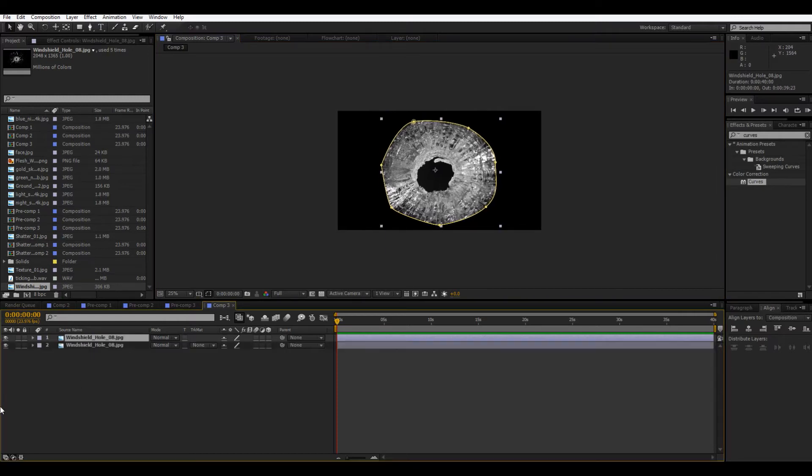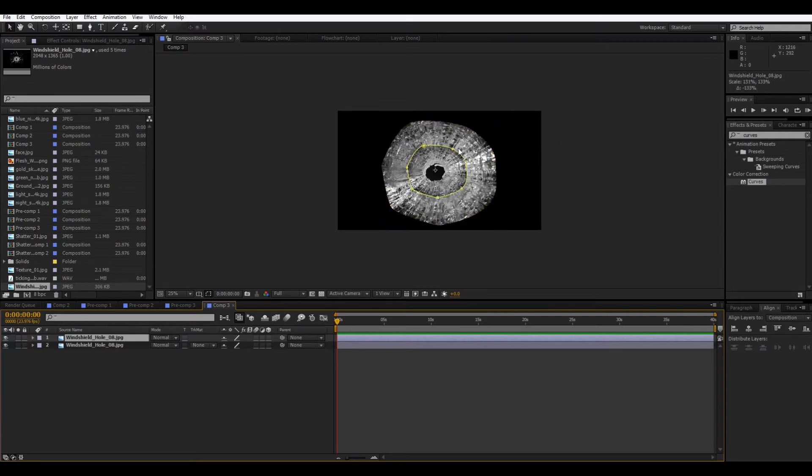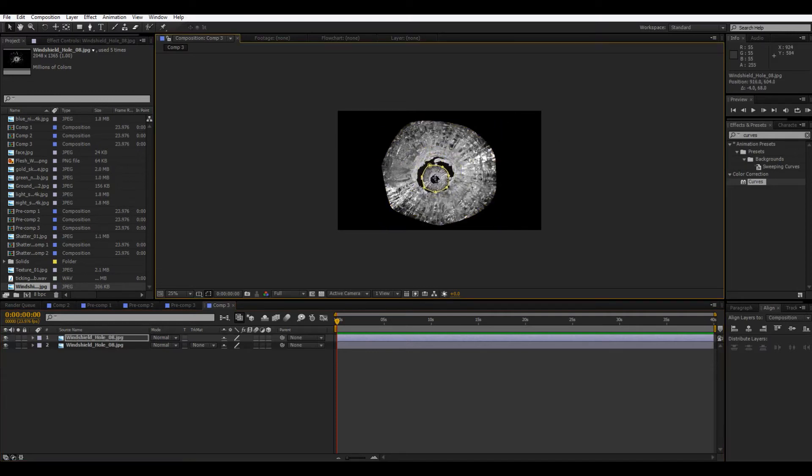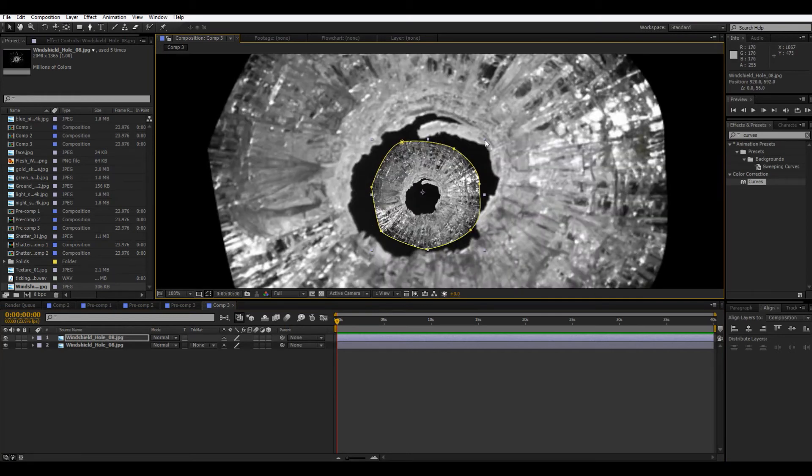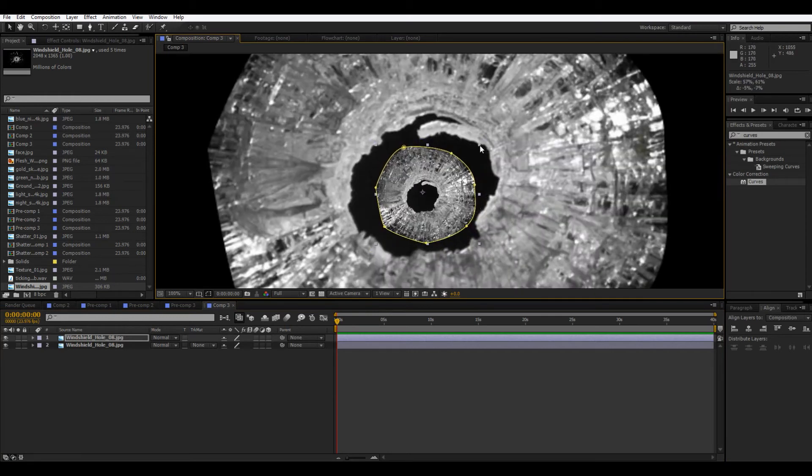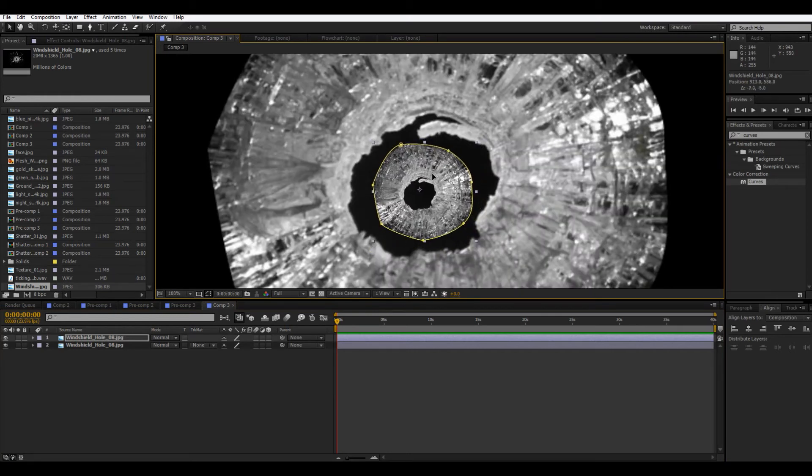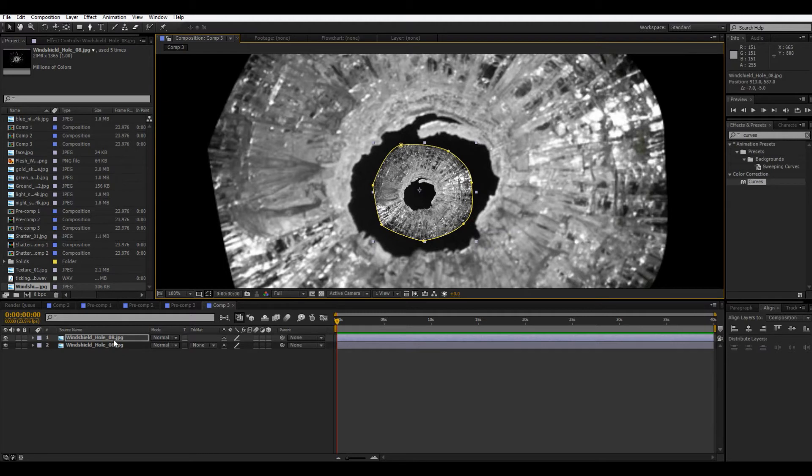Okay, so now we're going to duplicate this. And then the one on top, we're going to make smaller. And then just bring it to the center. A little smaller even. That's probably good.